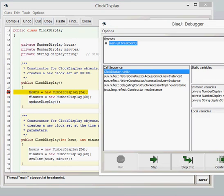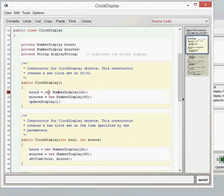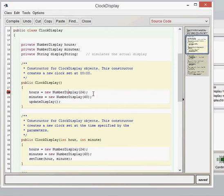So nothing has happened yet. Now, what I'm going to do now is rather than clicking Step, which just goes to the next line, we're going to go Step Into. What Step Into does is actually goes into what's going on in this line here. So rather than just executing this line and then going on to the next line, it goes into what's actually happening. So what it'll actually do is go into the number display class. So let's have a look at that.